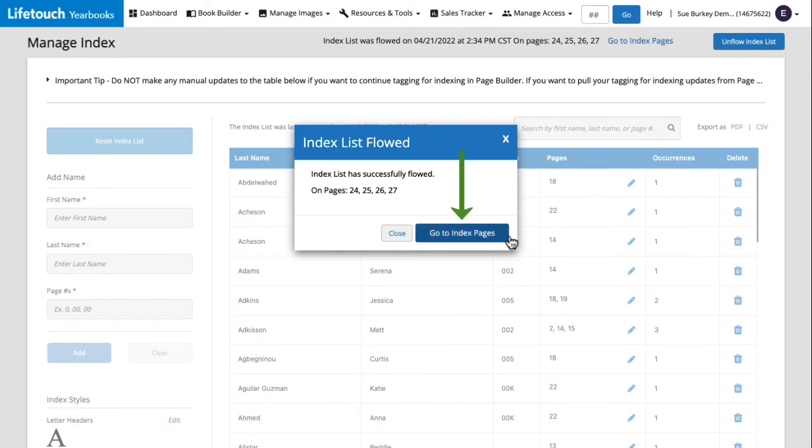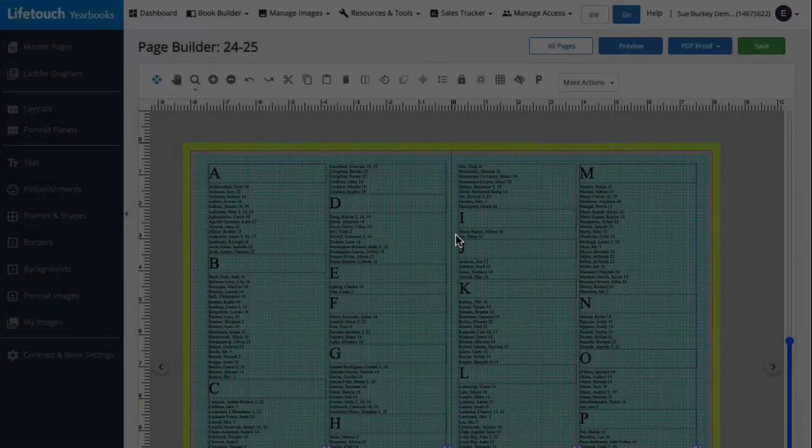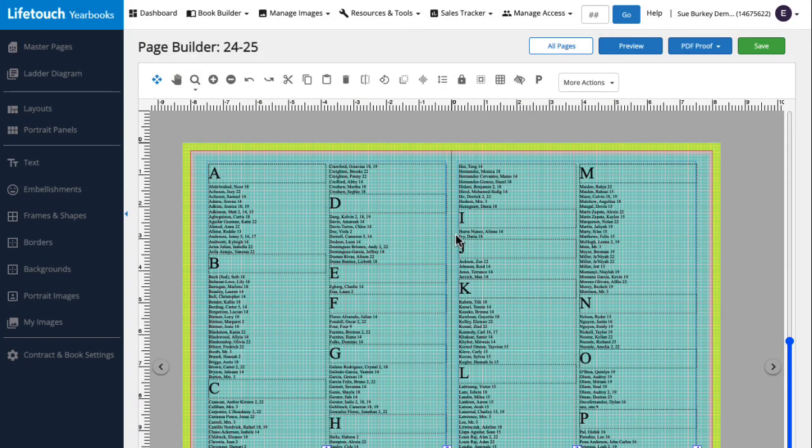Great! Let's take a look by clicking go to index pages. Perfect! Our changes have been incorporated, and our index is back where we'd like it. And that's how to create and edit an index.